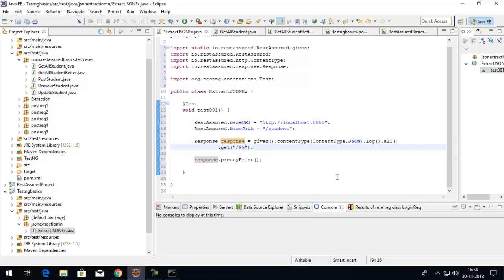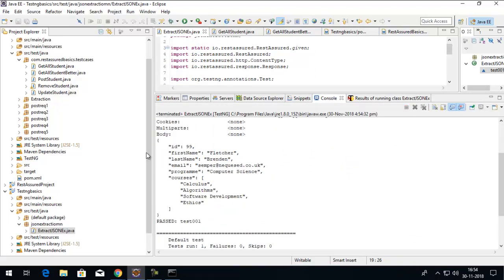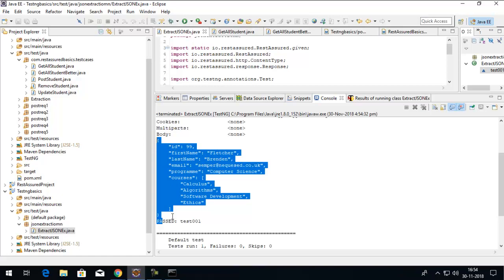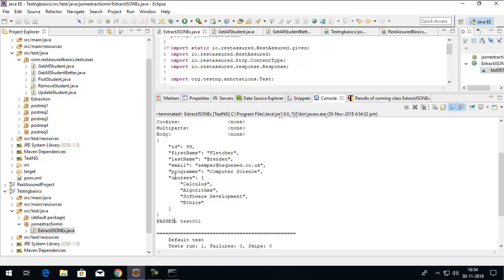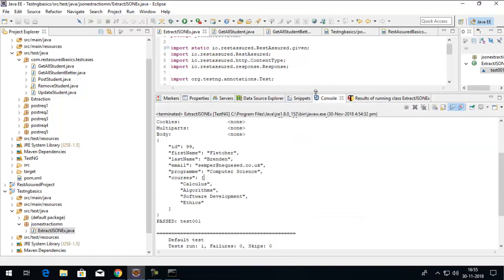Let's say I want to get a student with ID 99. When I run this request, the application running on the backend will return a response on the console. In that response I got information about the student — it has an ID, first name, last name, and so on. Now I've got a JSON in front of me. Our objective for this session is to learn how to perform extraction. For example, I want to extract the value of the key named 'firstName', or the value of the key named 'program'.